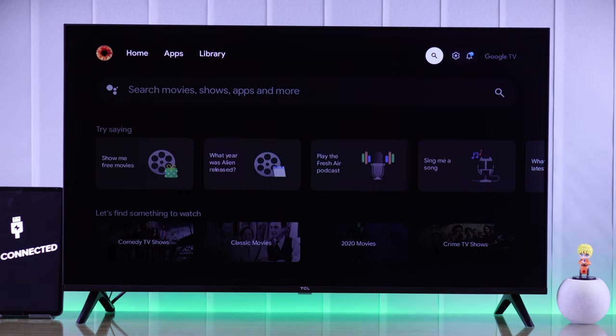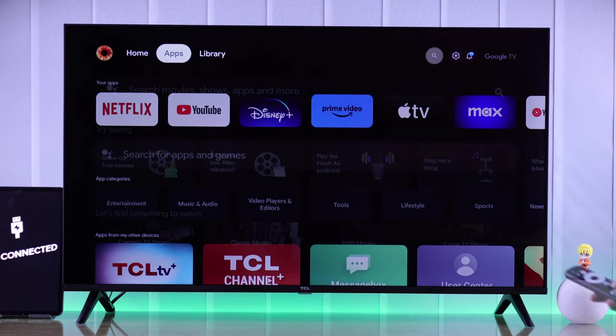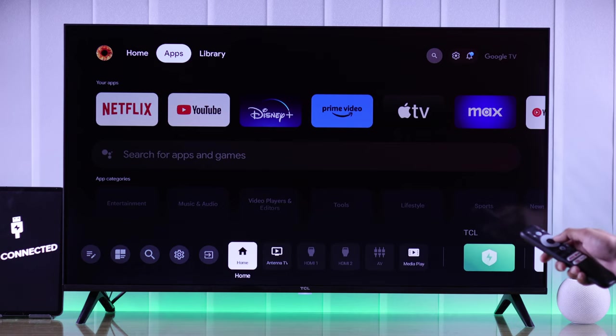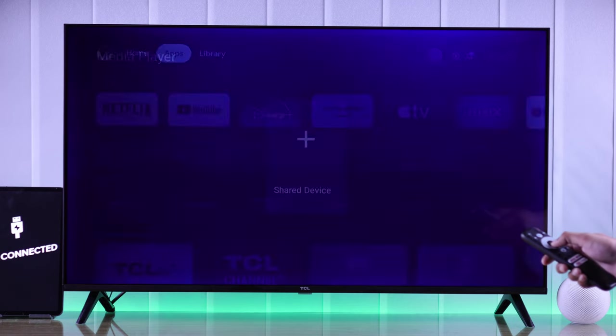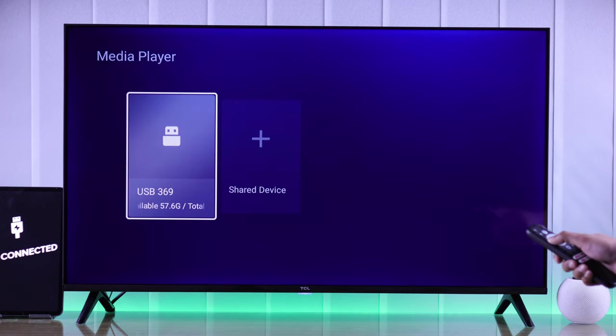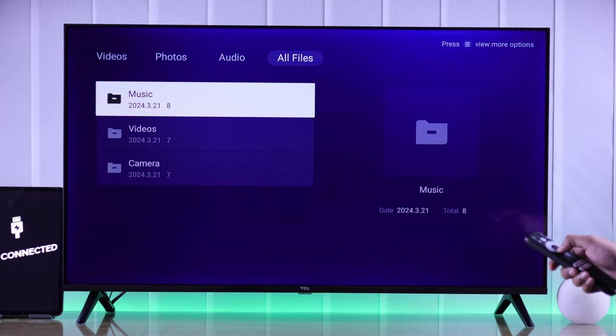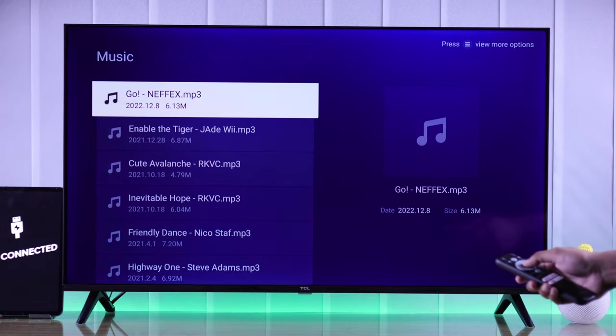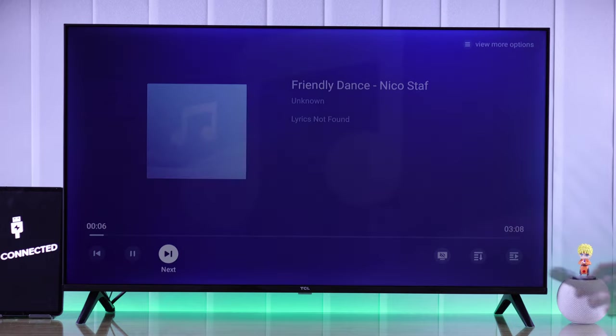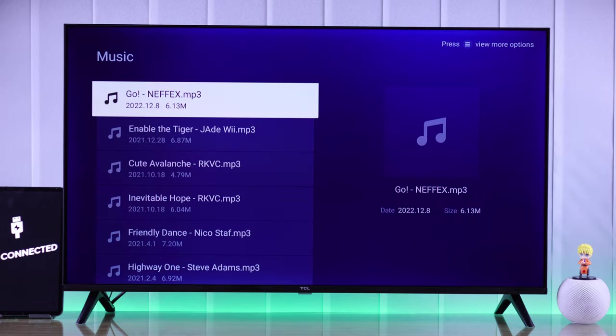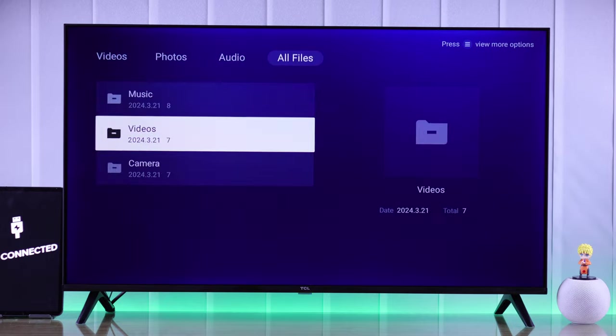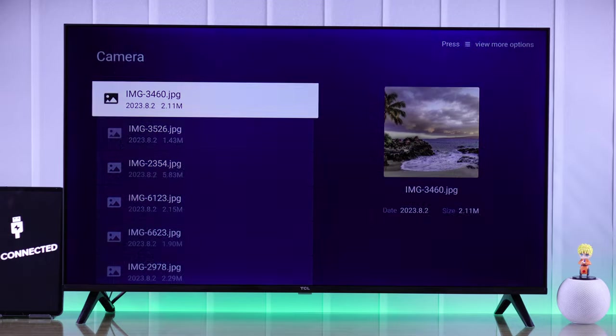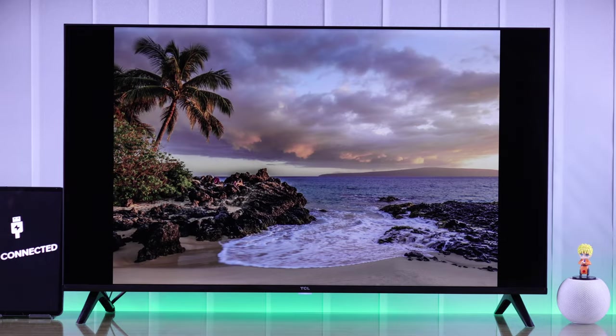And if you want to access them later, open Inputs. From there, select Media Player, select your USB drive, and now you can view all the media files that you have stored in your USB storage and play them.